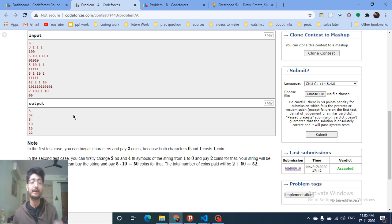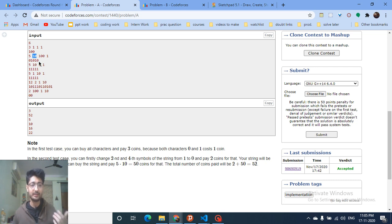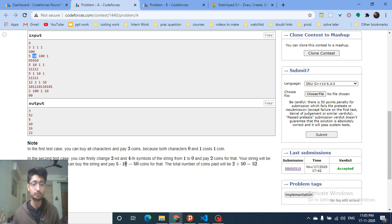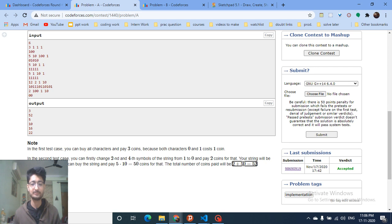To buy each zero you pay 10 coins. The total cost to buy this string is 5×10 = 50. But you also did two flips, and each flip costs 2 coins, so that's 2×2 = 4 additional. So 50 + 2 = 52 total coins.